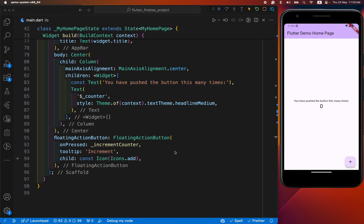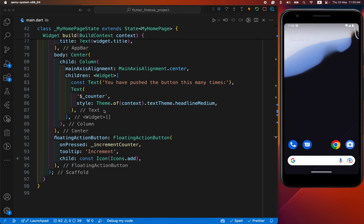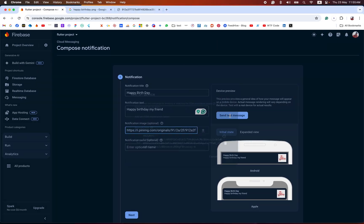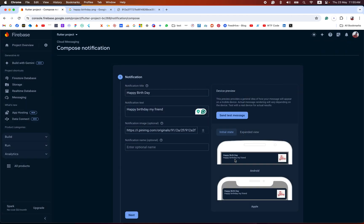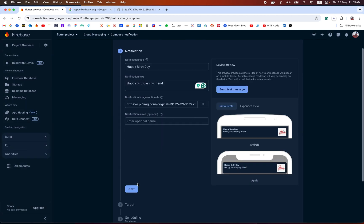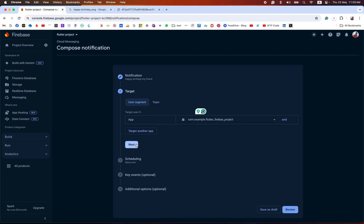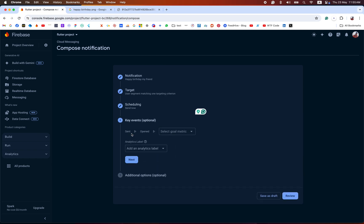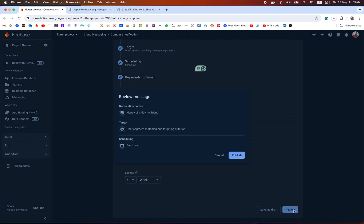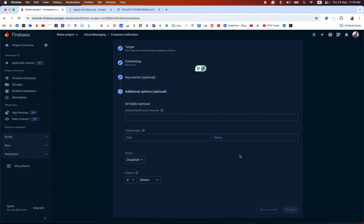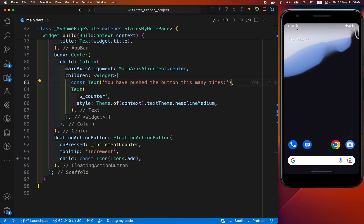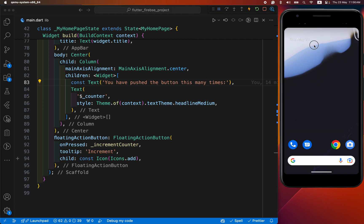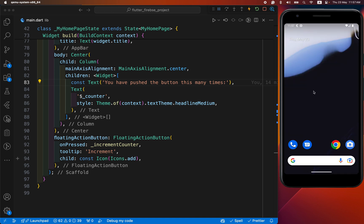After we have added Firebase Analytics, I have sent the notification again. Now minimize our app and send. We have already added the FCM registration token. Test. This is our format. And we have clicked on next. Choose our Android device, next, next, and review. Publish. You can see the campaign successfully. Click - it takes some time to display the notification message. We have to wait until it. You can see there is the notification message with Happy Birthday, Happy Birthday my friend, and the image we have provided. By this way, you can easily send the notification by the use of Flutter and Firebase. Thanks for watching my video.